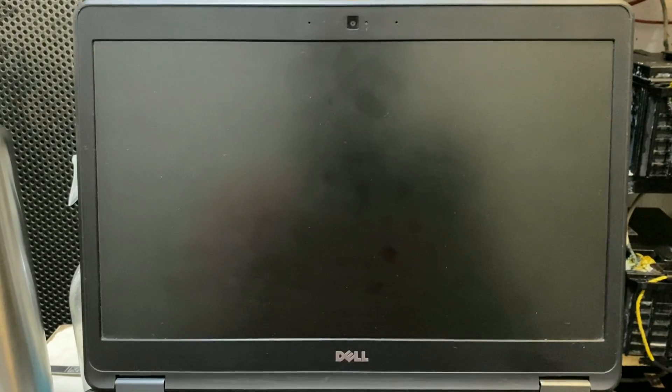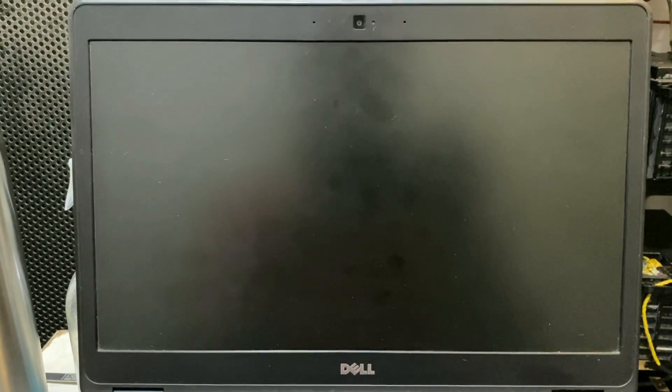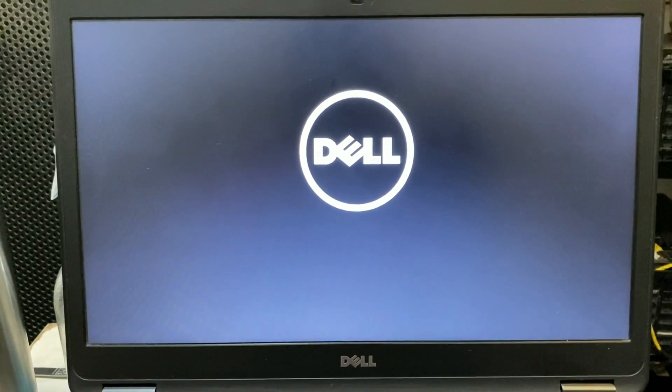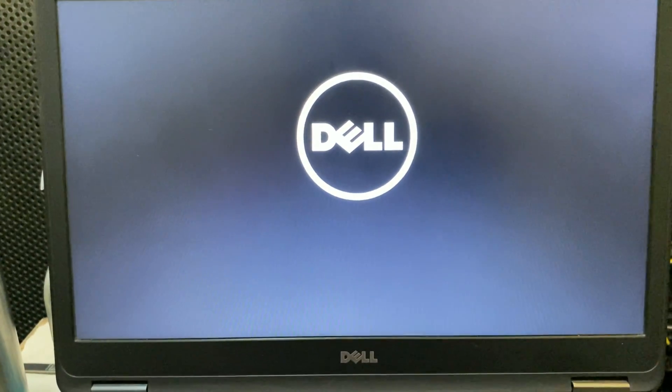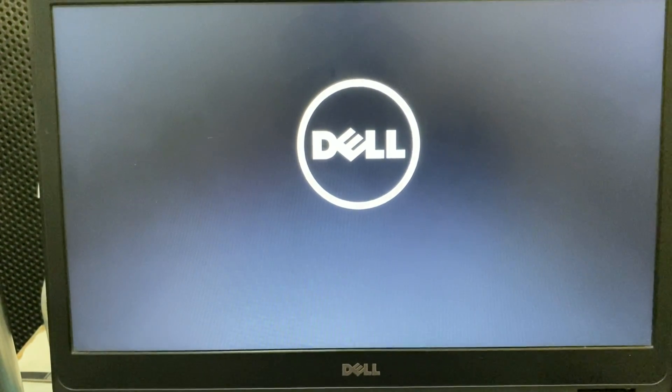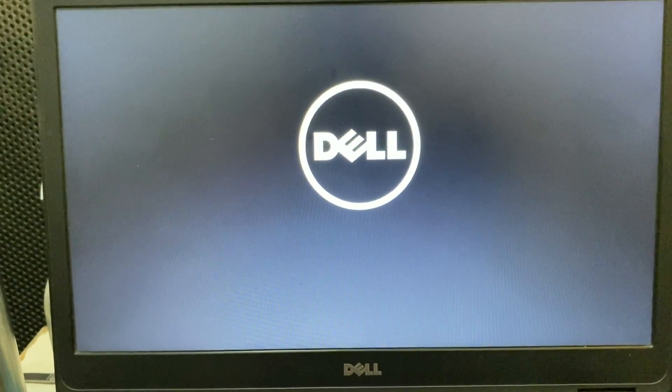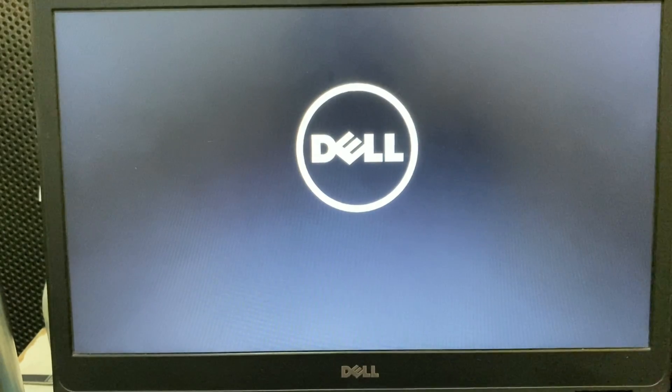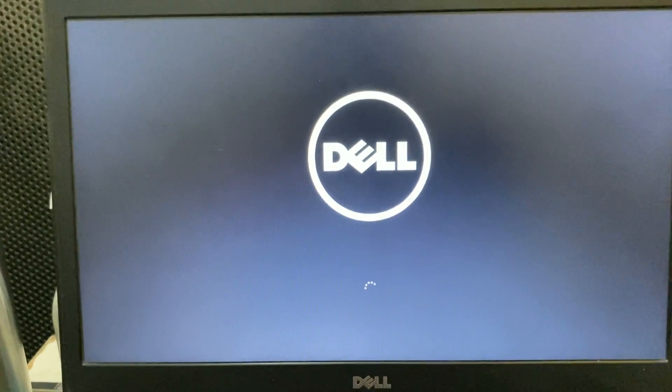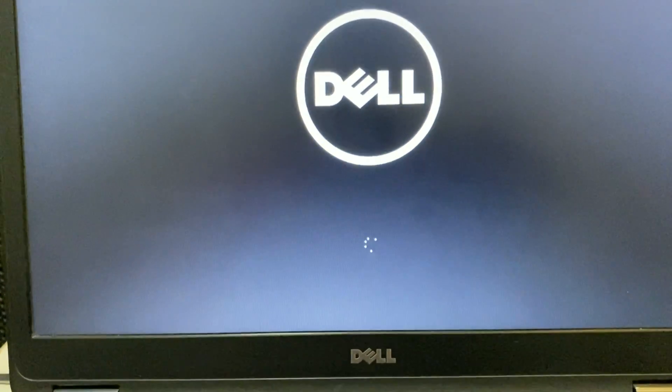That's it. Now your laptop will restart. Here you can see Windows is now loading. The issue has been solved.